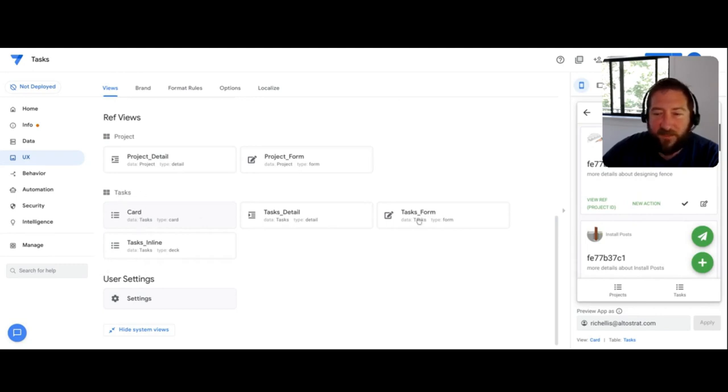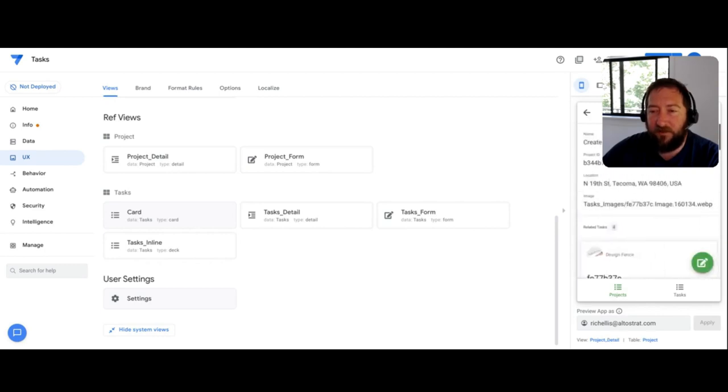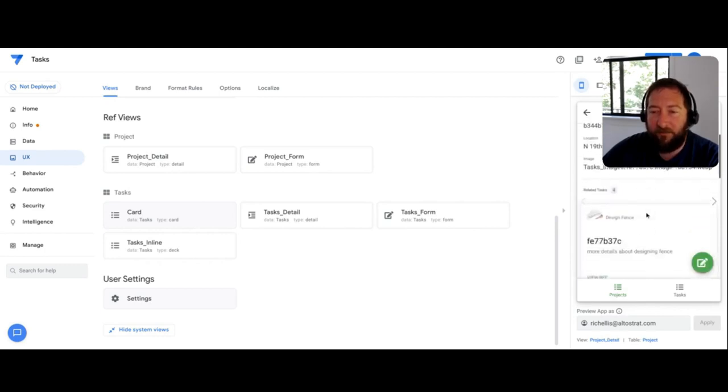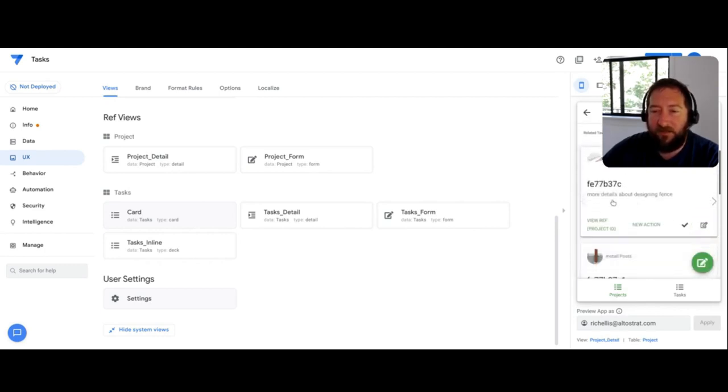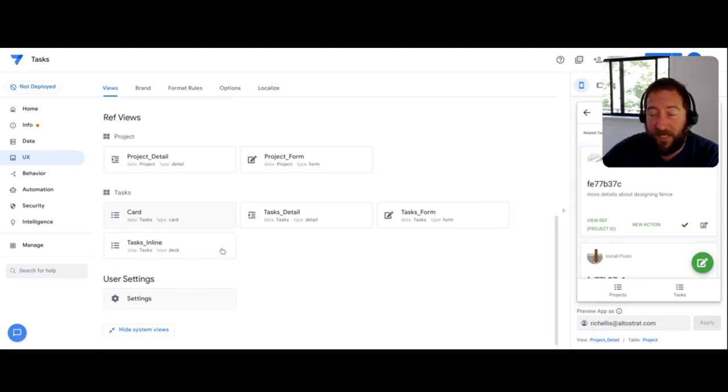Now, if I go back to my app, I'll see that that card view that I made is now taking precedent over the task underscore inline.